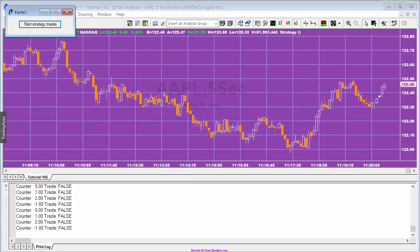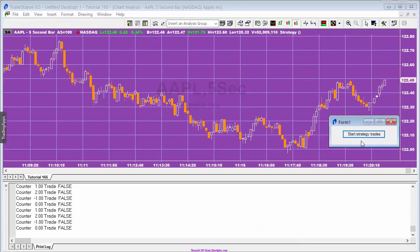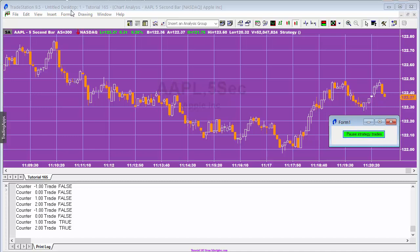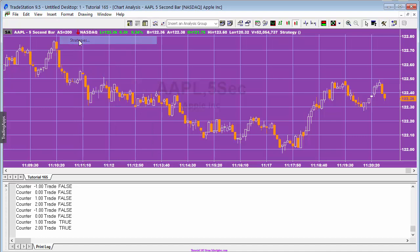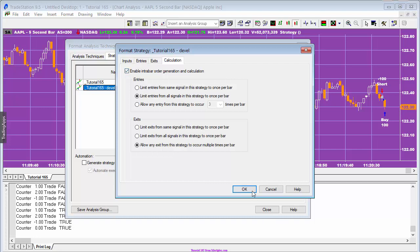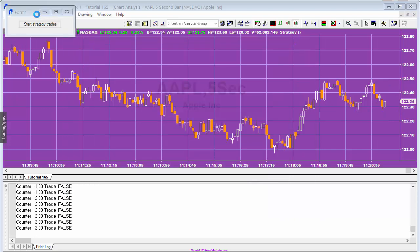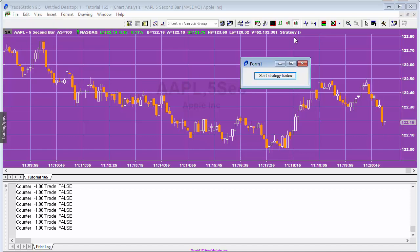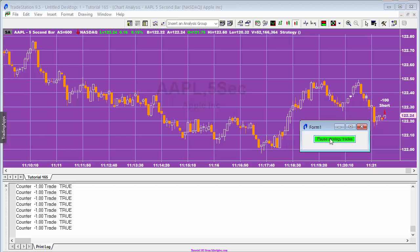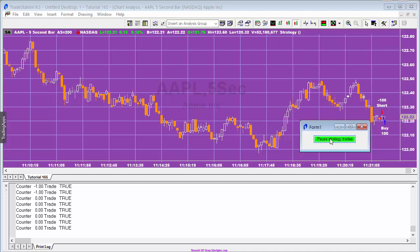Looking at the chart, we don't seem to be getting any trades now. Clicking 'start strategy trades' turns the button background green. One more thing I did in the original: go to the strategy's format and set intrabar order generation and calculation. Moving the form where we can see it, let's start the strategy trades and let it run for a few seconds.